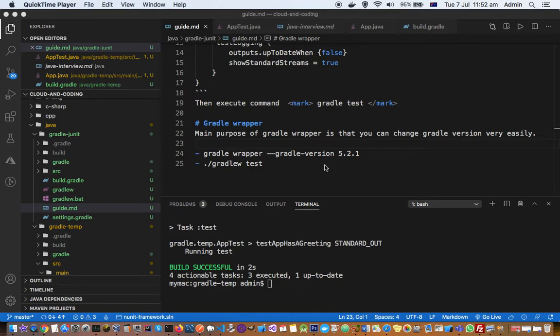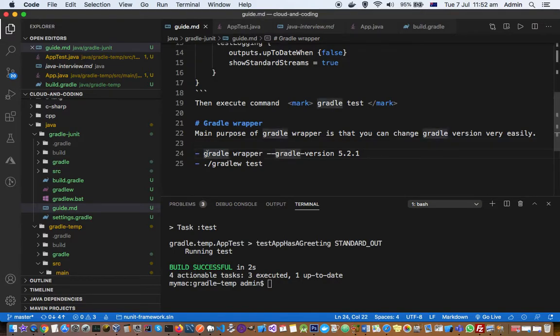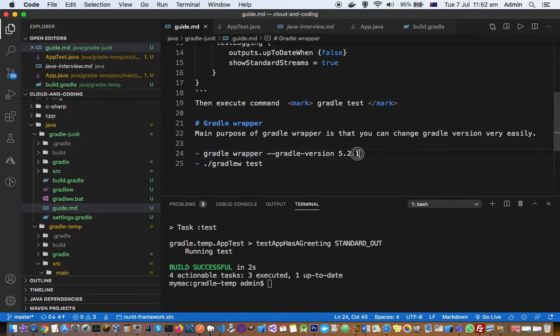You can specify the version of Gradle that you want to work with and then it will automatically download that Gradle version. For example, here you can see there is a command called Gradle wrapper and then you can specify the version of Gradle that you want to work with.